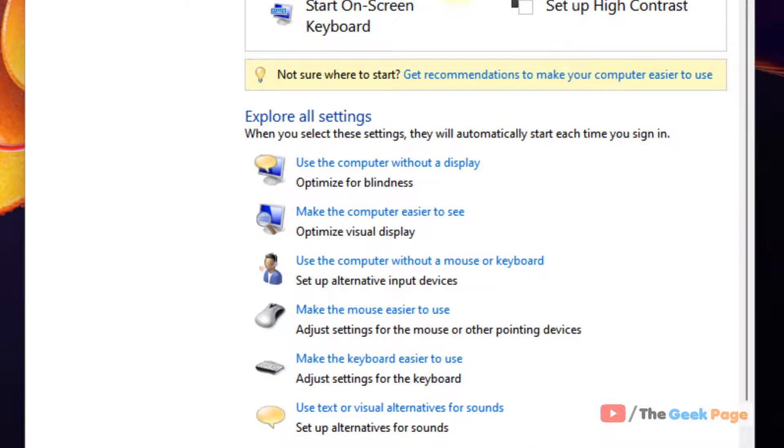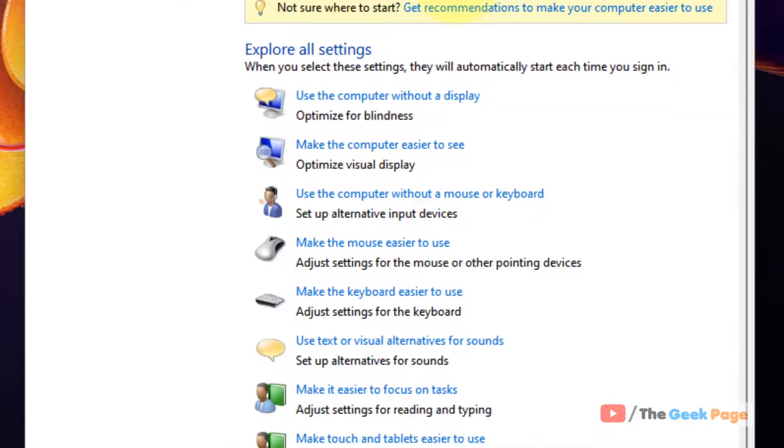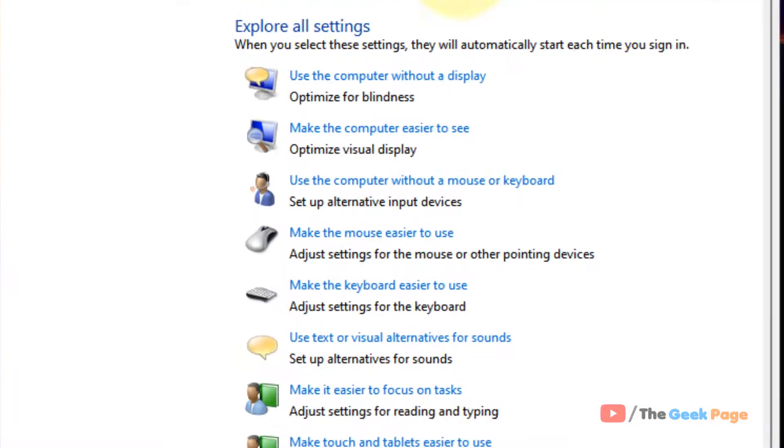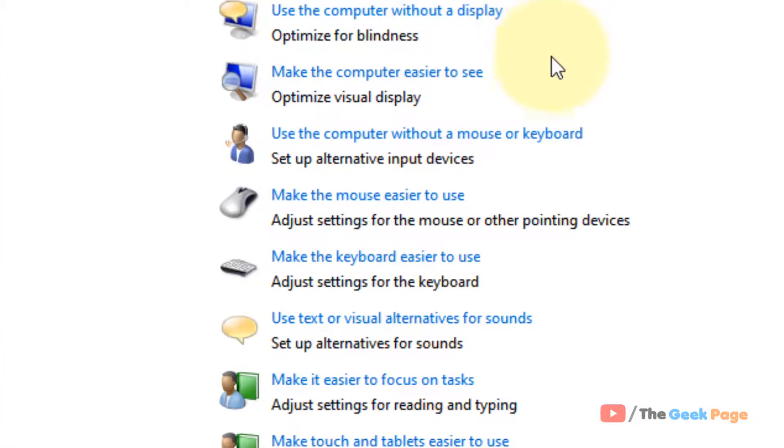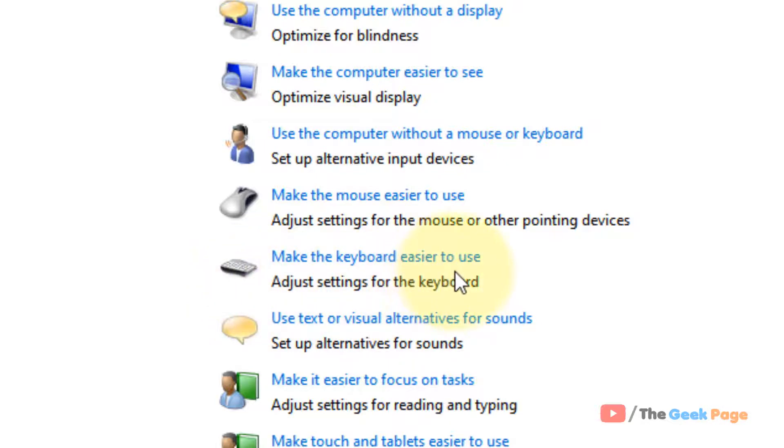Now scroll down and you'll find make the keyboard easier to use. Just click on make the keyboard easier to use.